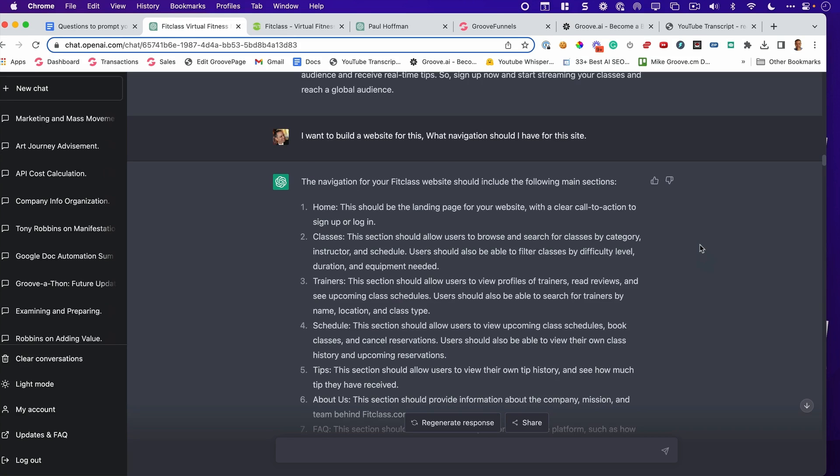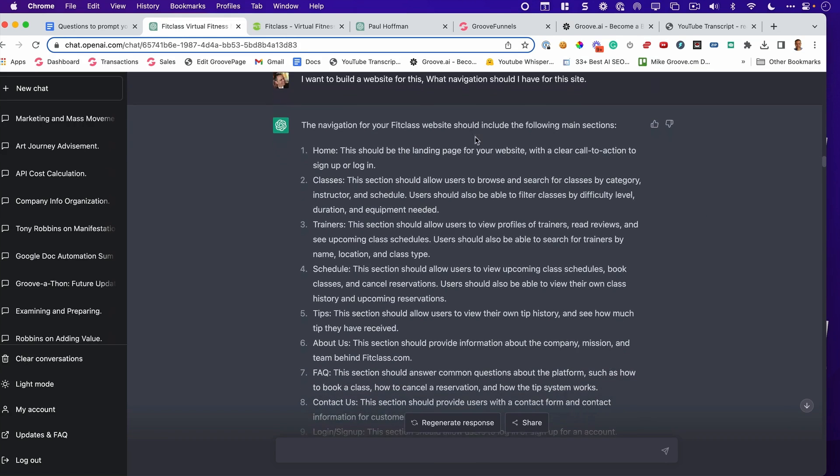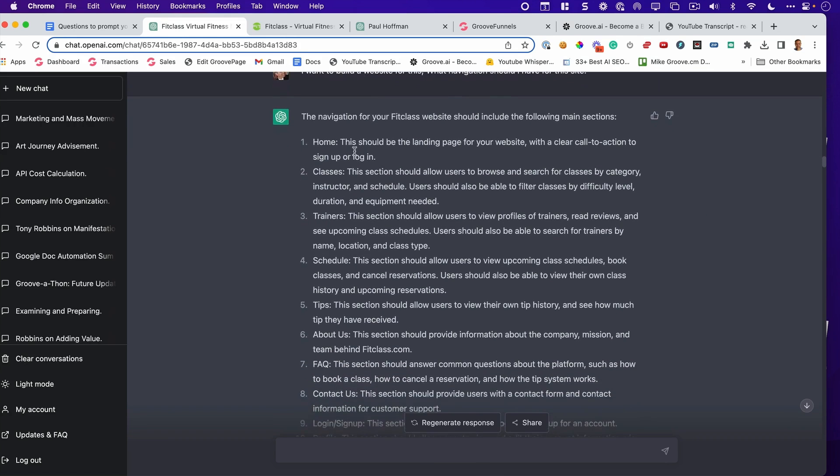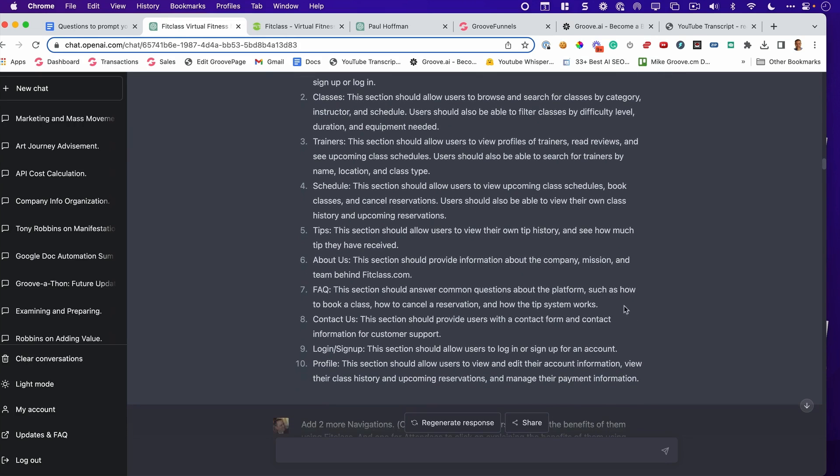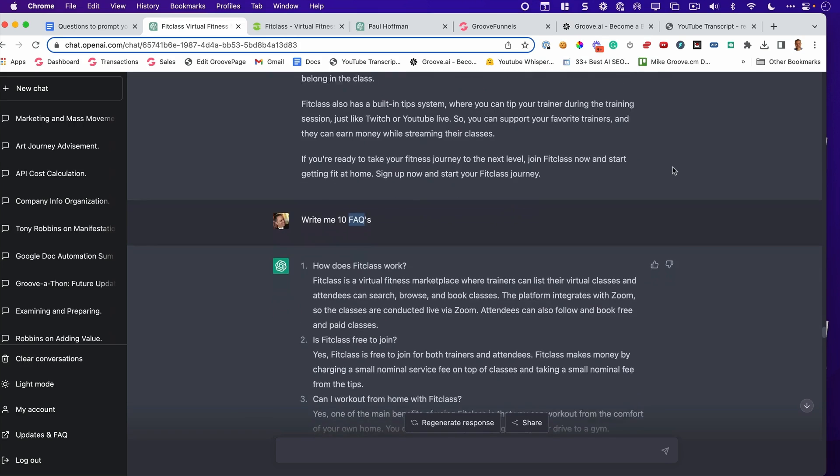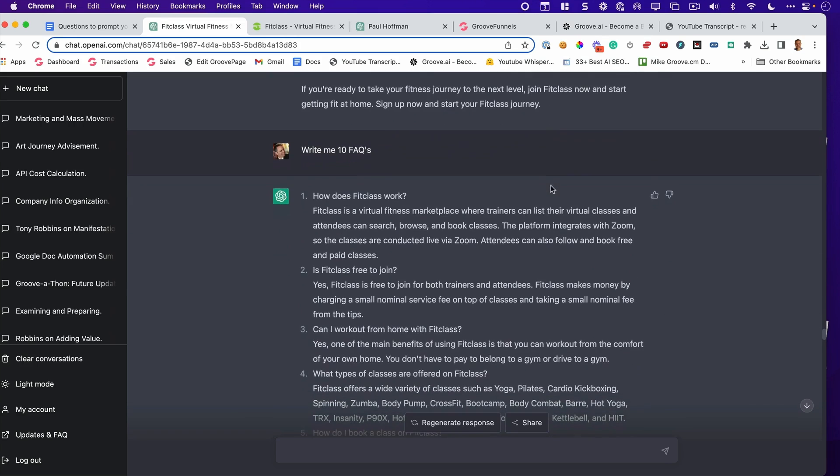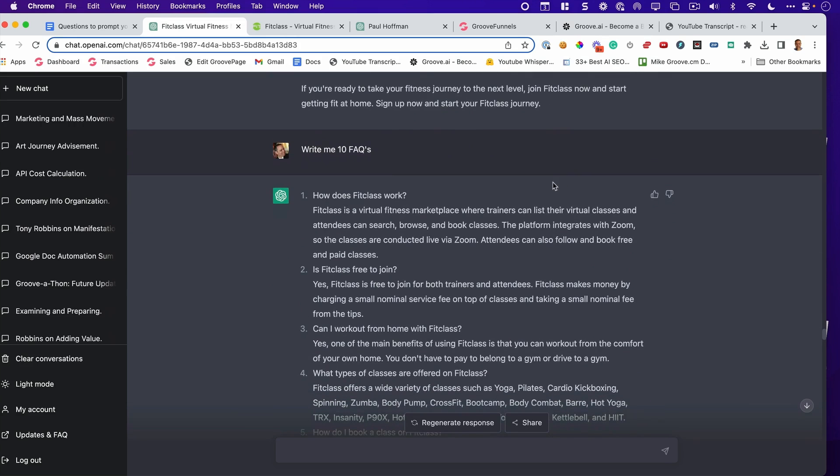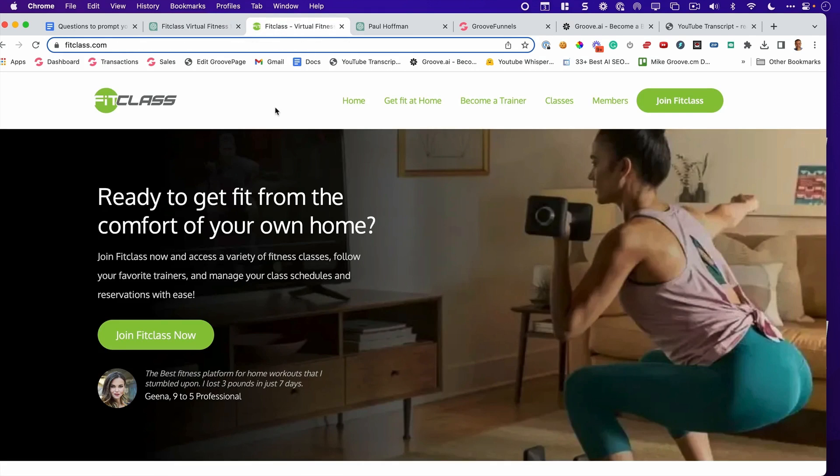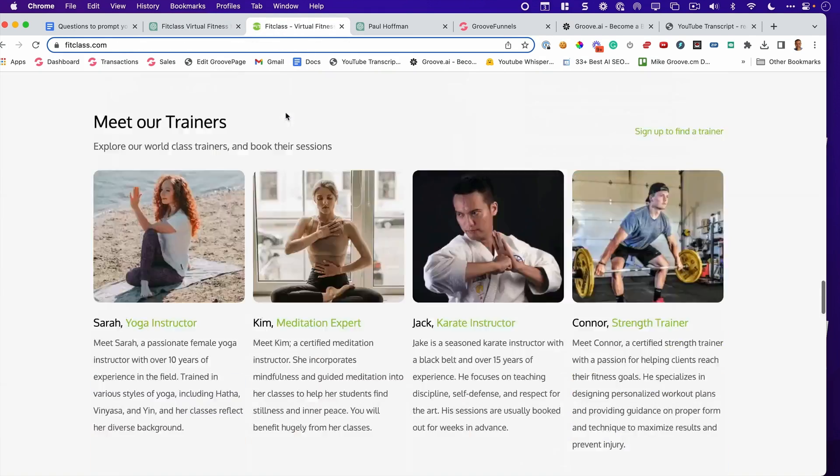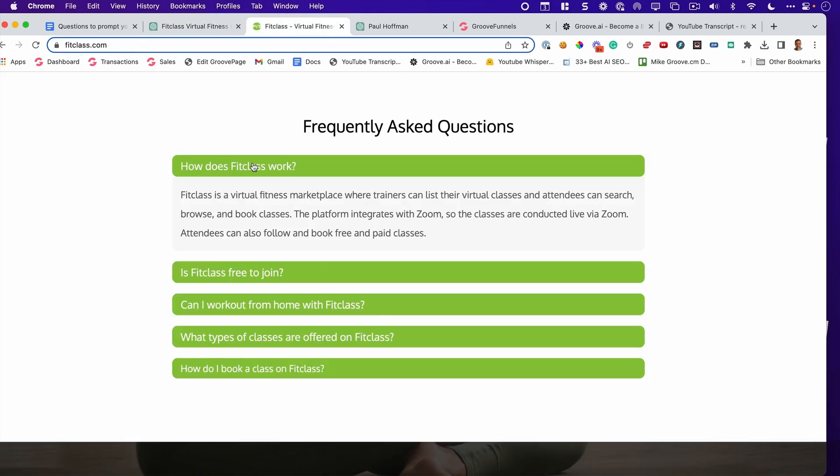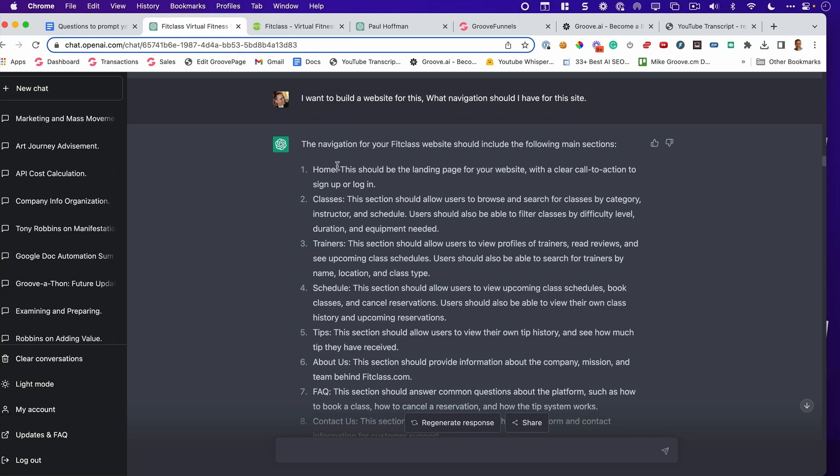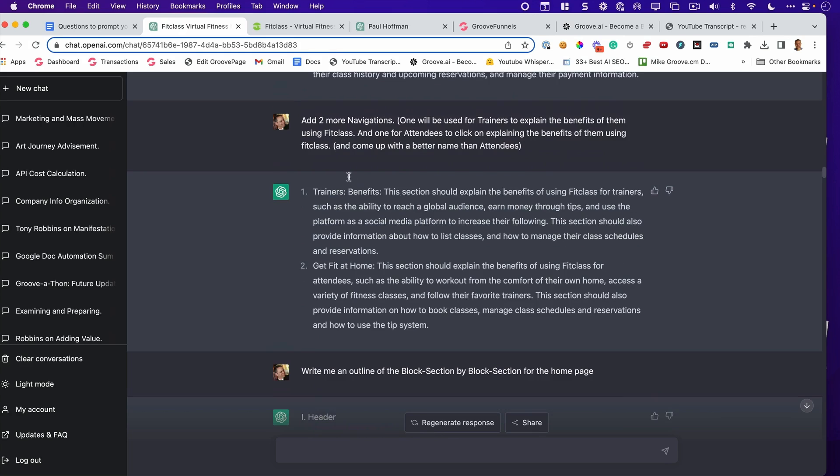Right. This is what I asked. I said, I want to build a website for this. What navigation should I use? Now I say, what pages should I use? But essentially, it gives you the pages. You need a homepage, classes, trainers, schedule, tips, about us, FAQ, contact. Let's talk about this. The FAQ. Aren't those the hardest things to write? Not anymore. I simply tell it, write me 10 FAQs. Look at this. I go to Fit Class, down to the bottom of the page. How does Fit Class work? Fit Class is virtual fitness market. How does Fit Class work? It's a virtual fitness marketplace. Now that I have the pages for it, for every one of these, I simply do this. This is a workflow that you can follow.